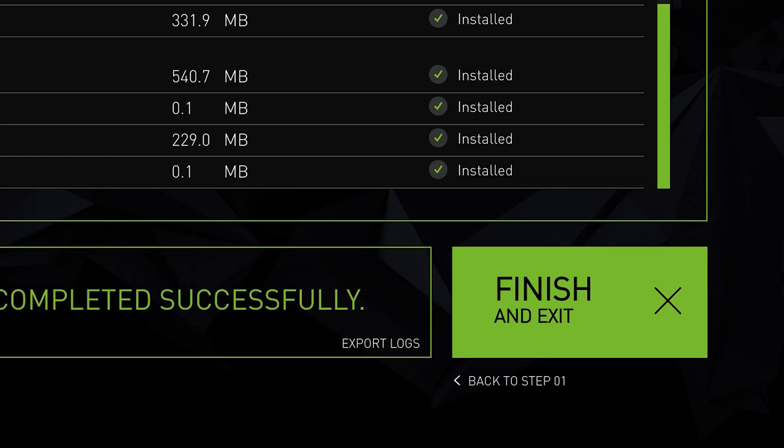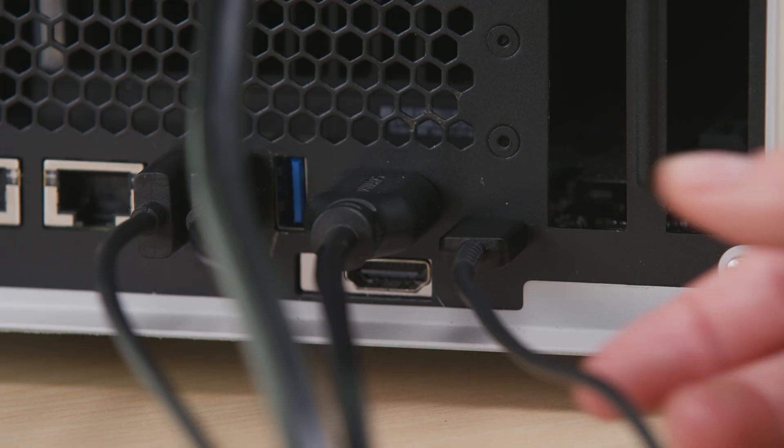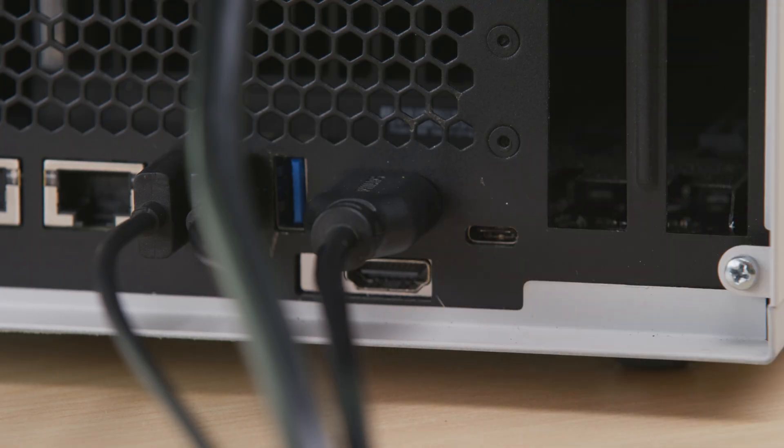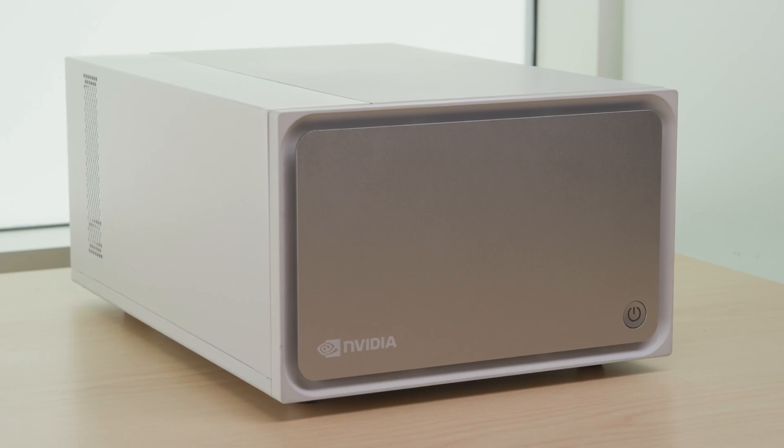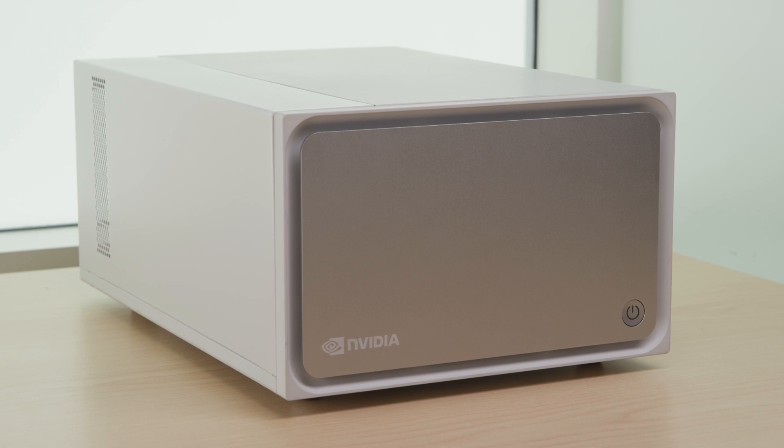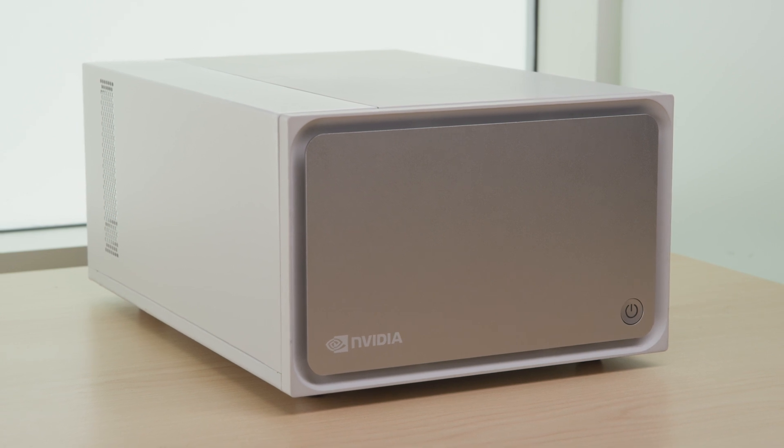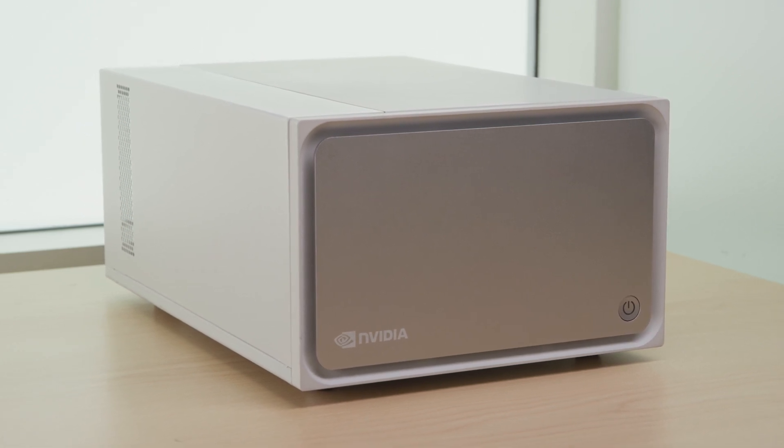Once the installer finishes, disconnect the USB from both the developer kit and host computer. You're now ready to start using the NVIDIA Clara AGX Developer Kit.